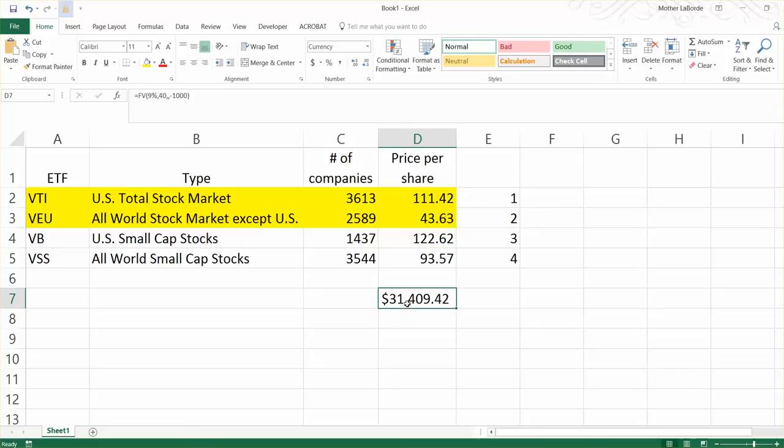If you have 40 years of time working on your side and you can earn decent returns, then it's going to grow to be a lot. And if you save $1,000 a year, that's going to really help.